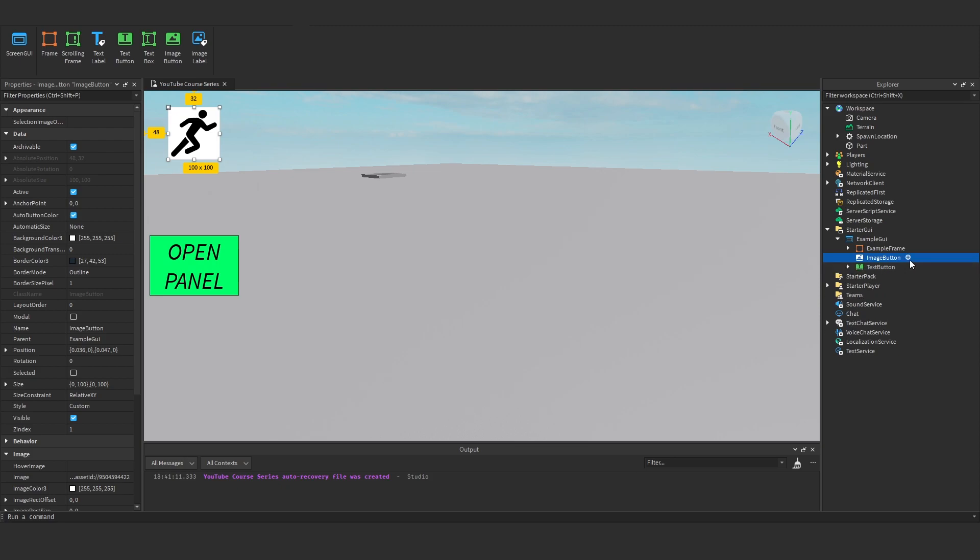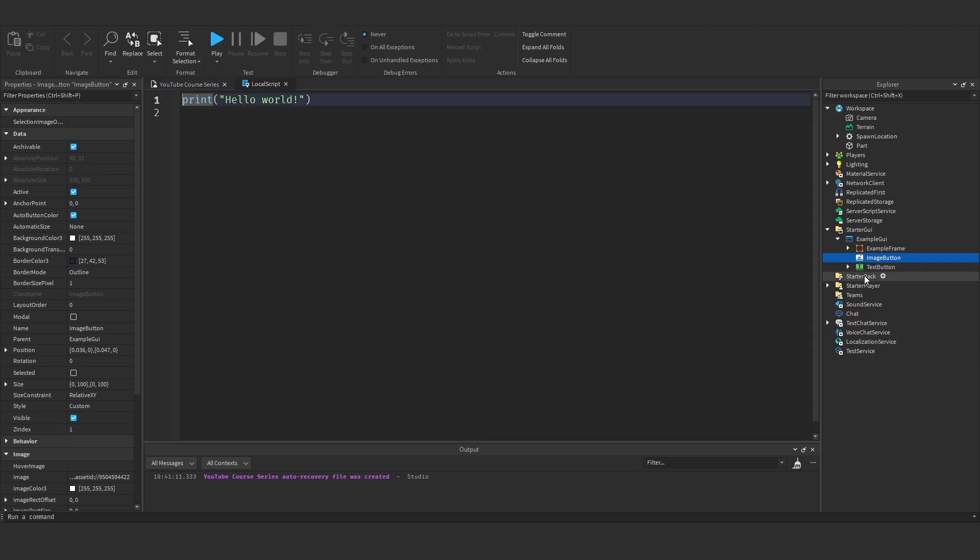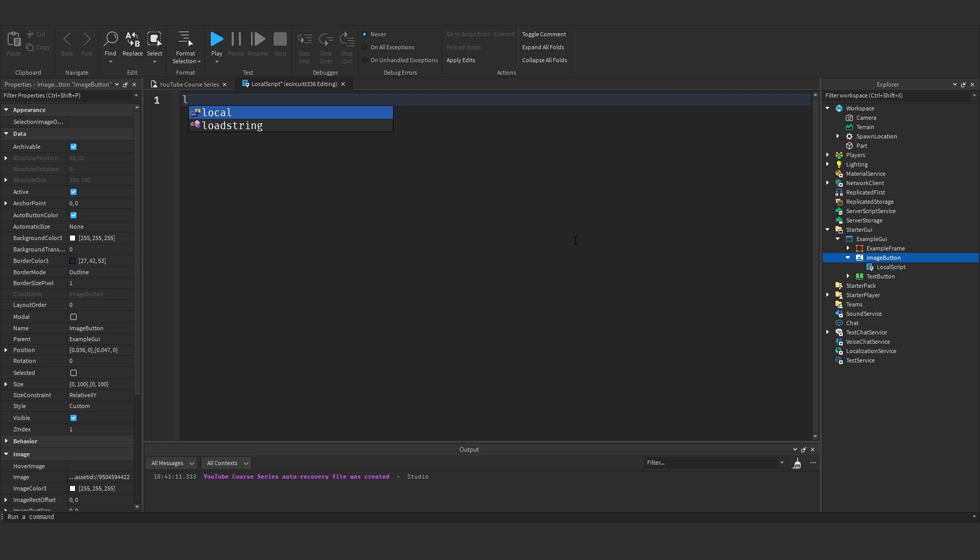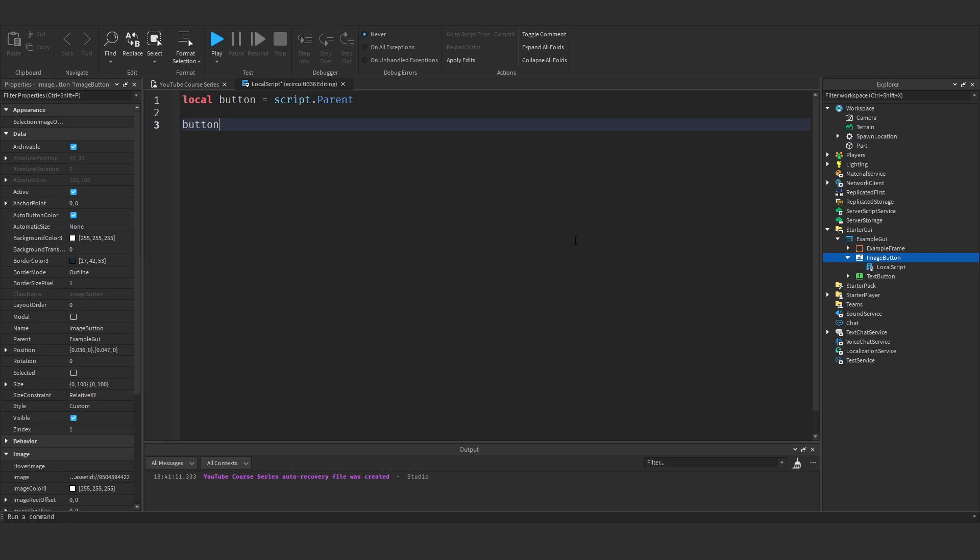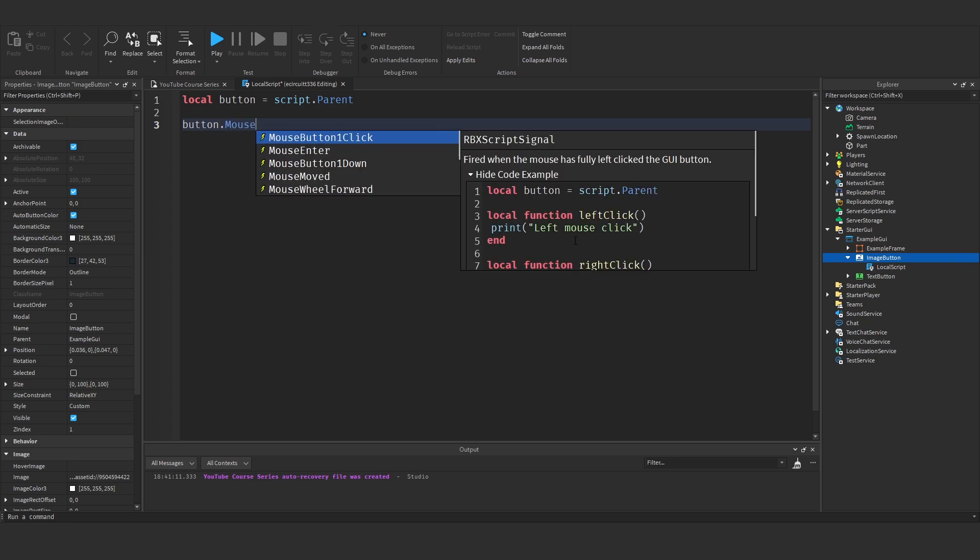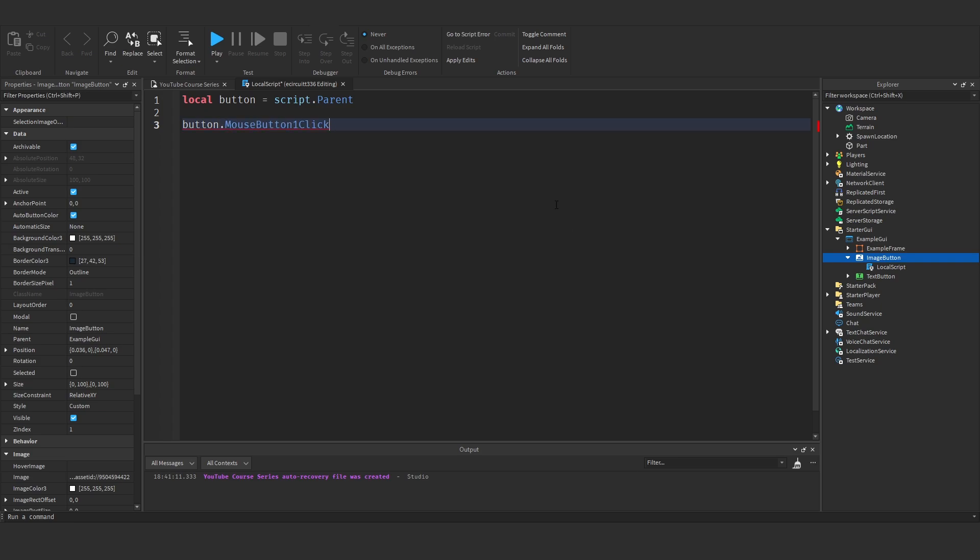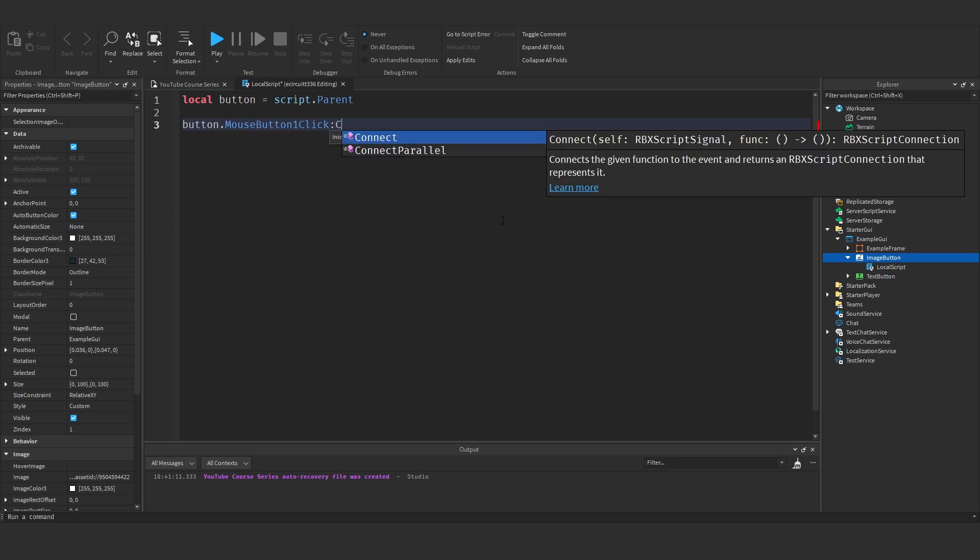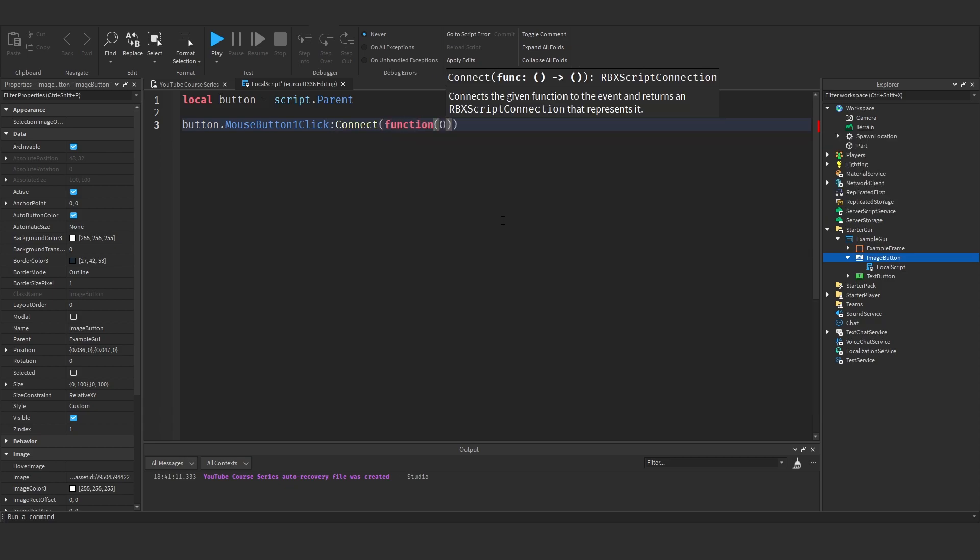Now if I add a local script under here, we've got the same events as normal. So if I say local button equals script.parent, then we can say button.mouseclick, enter, down, scrollwheel—you know, we've got everything here that we normally would have with a regular button.